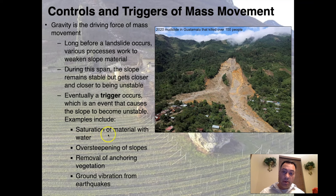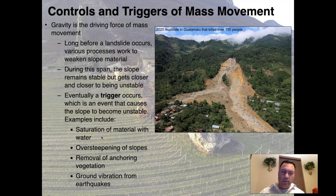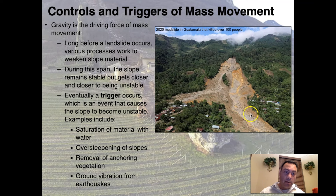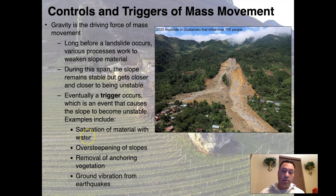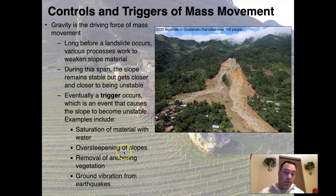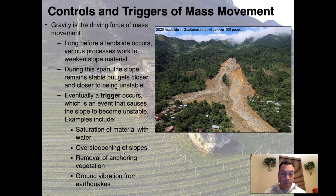The first trigger is saturation of material with water. This slope here failed and unfortunately killed over 100 people — a terrible mudslide. This community along here was buried; there are homes underneath now buried. You can trigger a landslide through water saturation, and this one was caused by a series of storms. Another cause is over-steepening of slopes — if you cut into a hillside to build a road, you provoke the mountain to start sliding down.